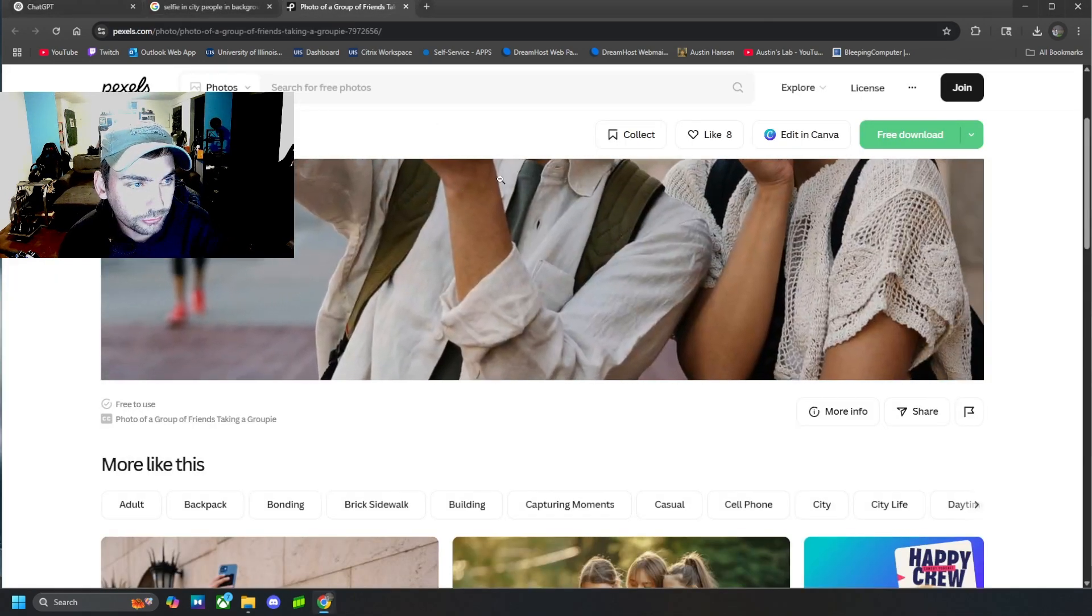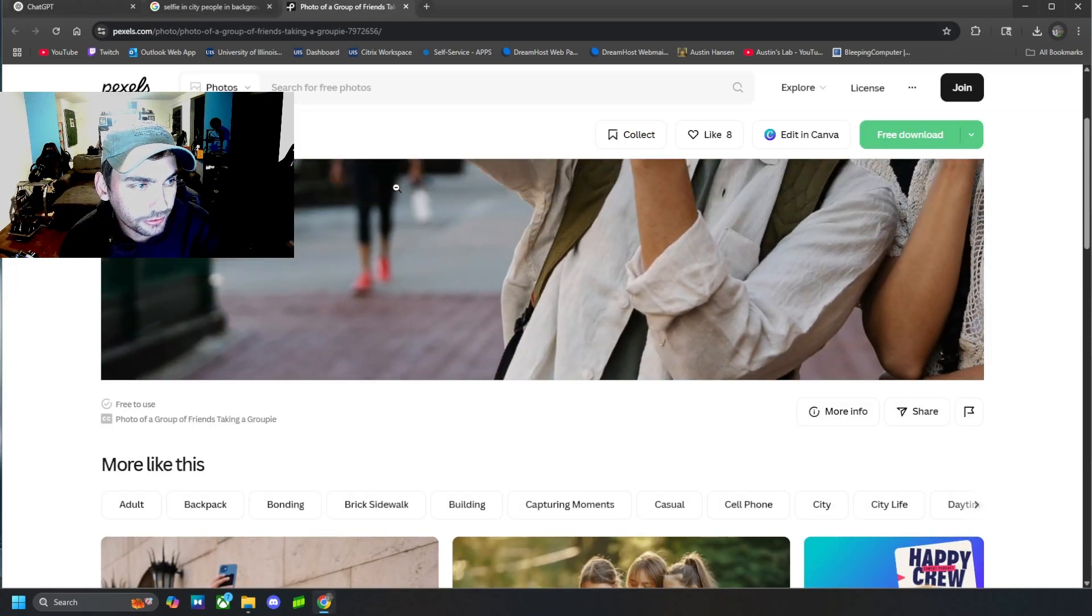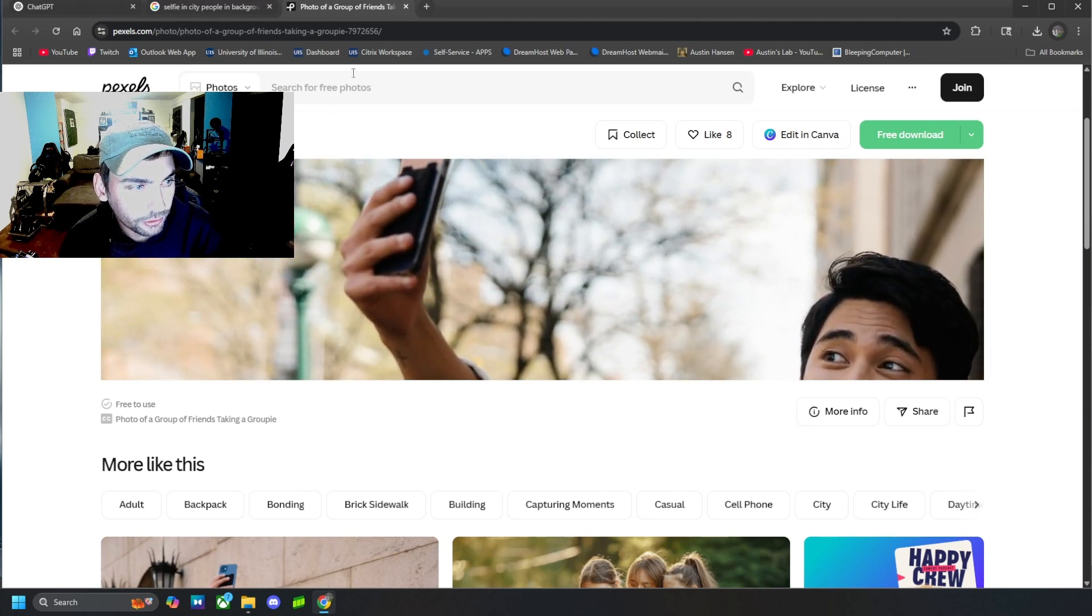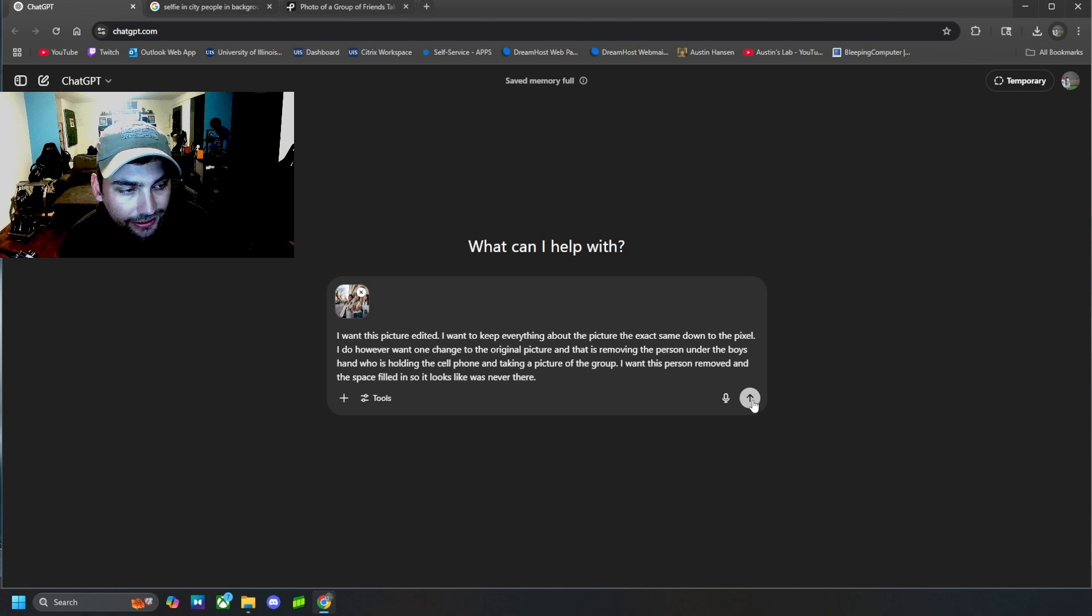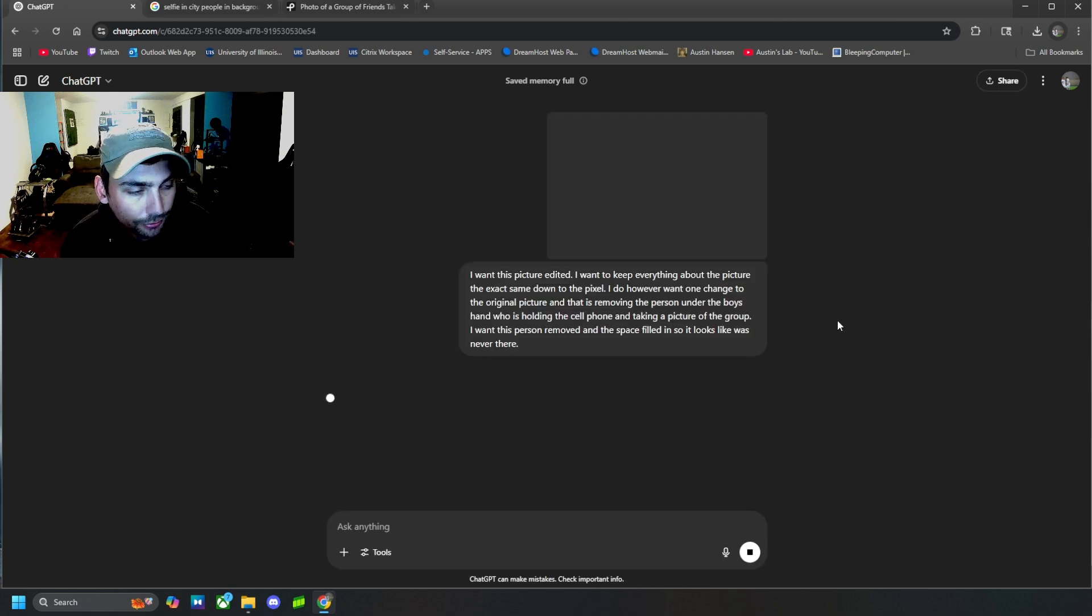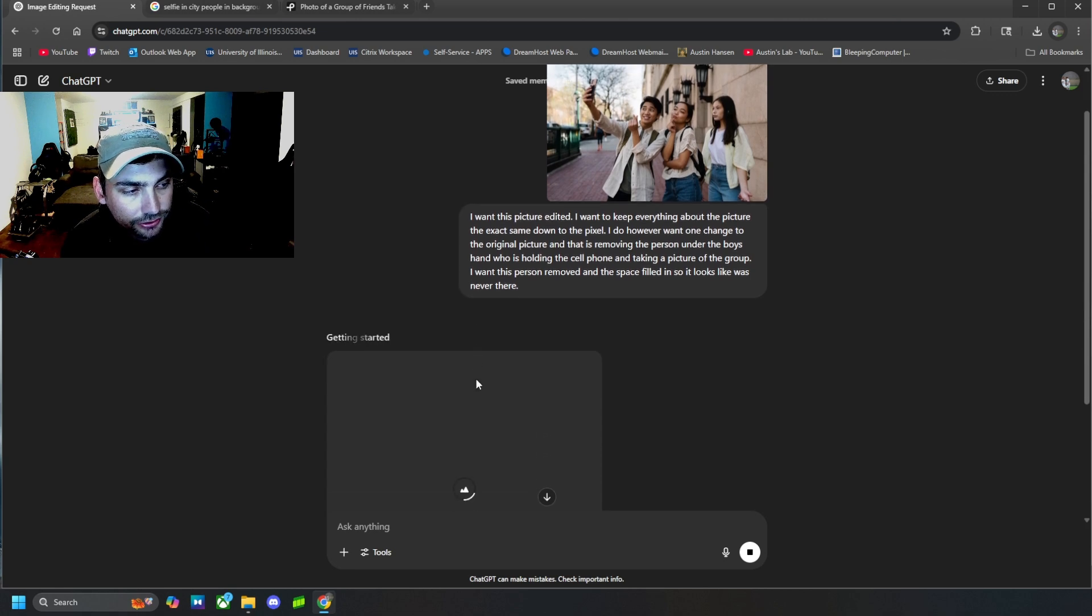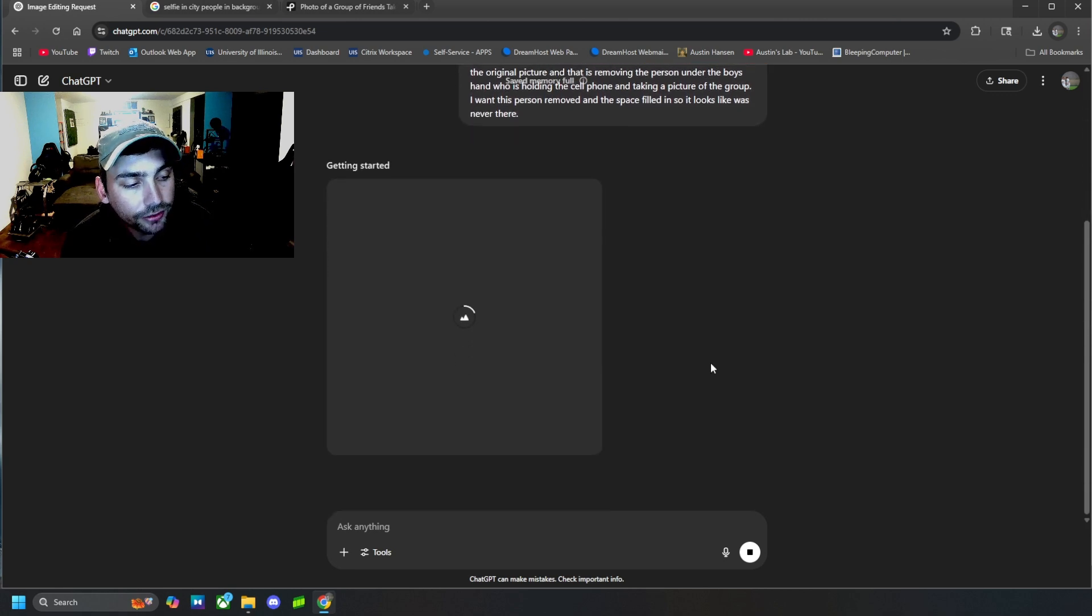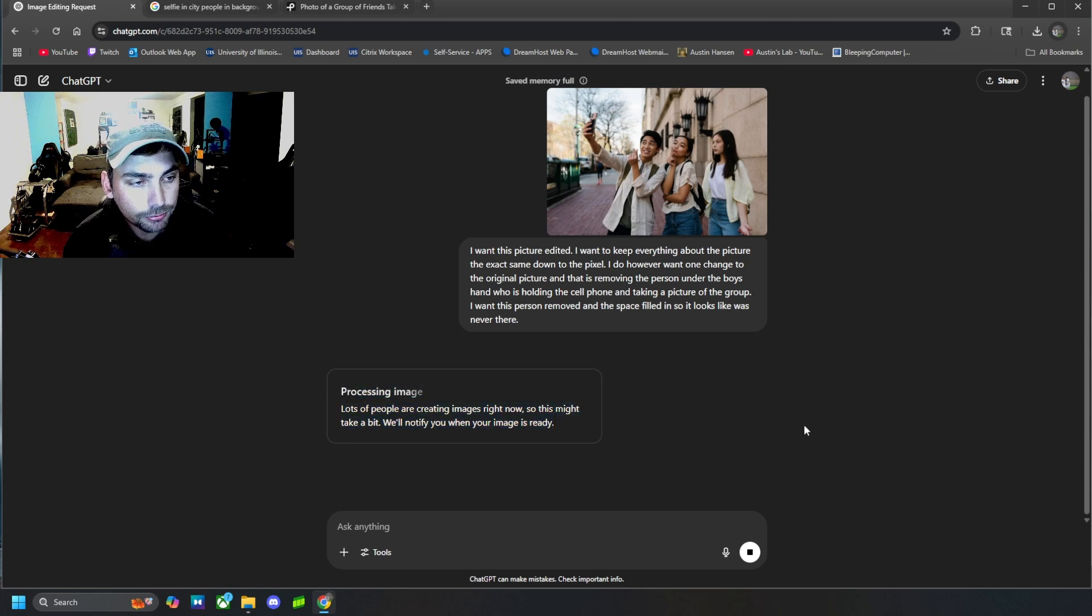So, of course, referring to this boy and the person underneath his arm that's holding the picture, the cell phone taking the picture. So I'm going to go ahead and hit generate. I'm going to wait a couple of minutes because it usually takes a couple of minutes to do these image generations, and then we will get back to you with the finished product.